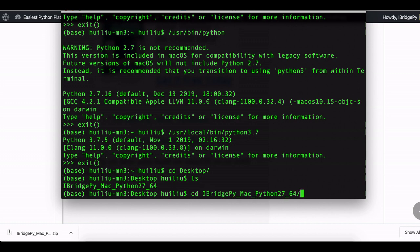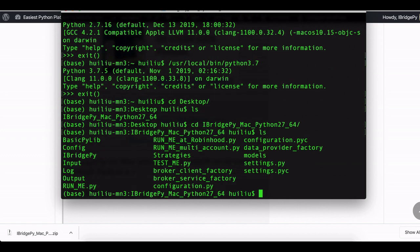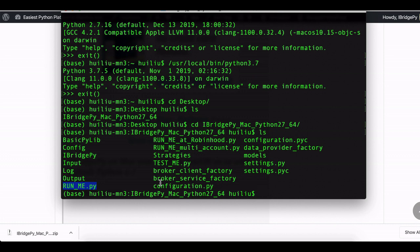There is the file called runme.py. This is the main entrance of iBridgePy. If I simply run, what I need to do is need to open IB Gateway.